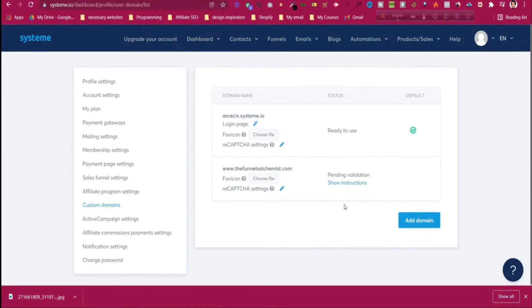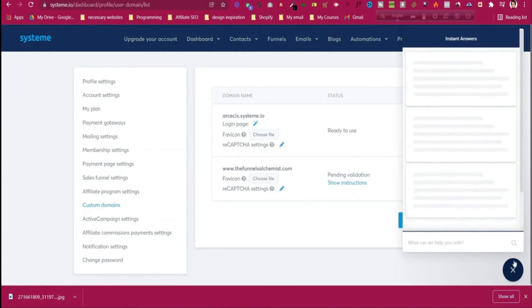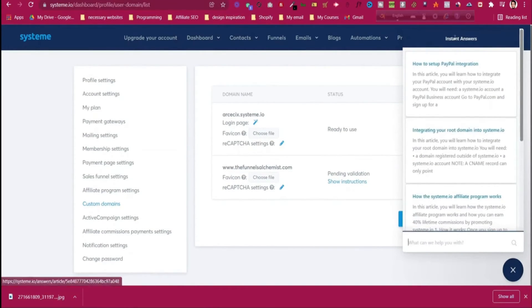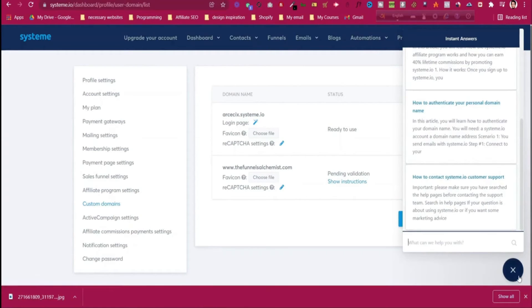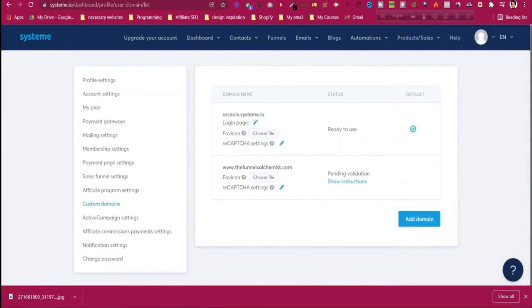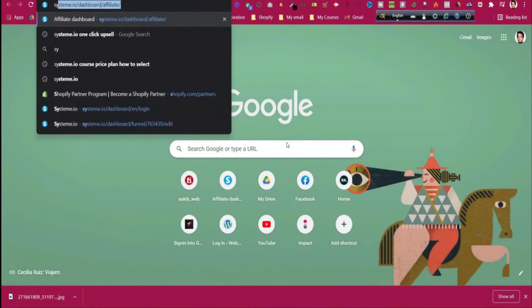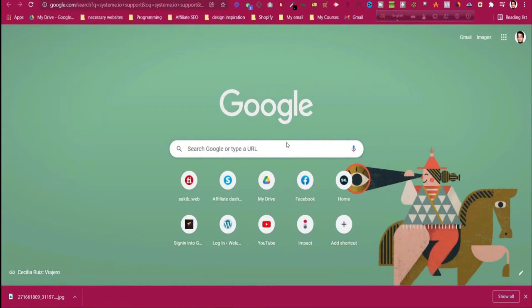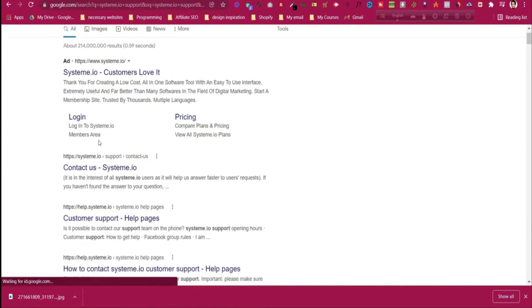If for some reason your validation does not work or you need help with systeme.io, go to their support. You won't find a live support chat, but you can search for 'systeme.io support' and send them an email by clicking on the contact form.